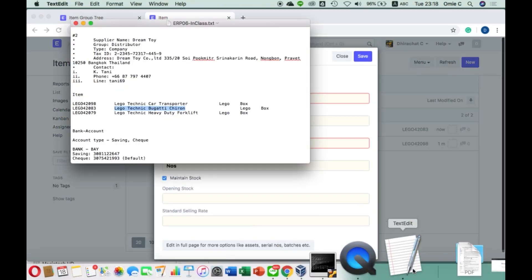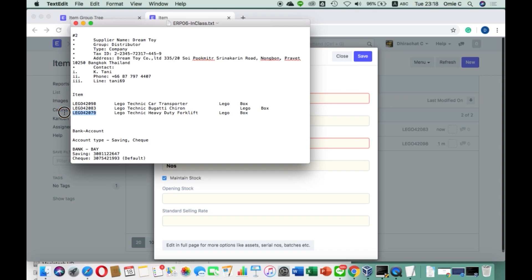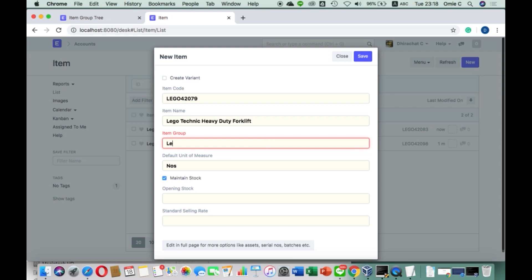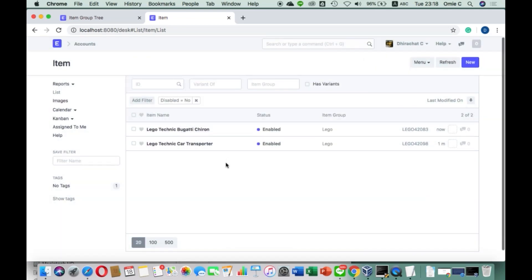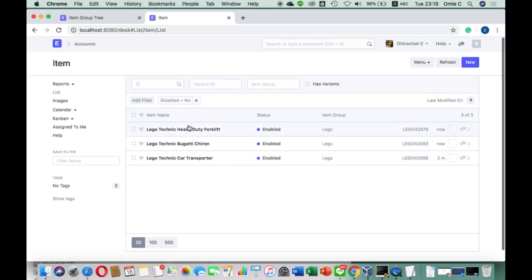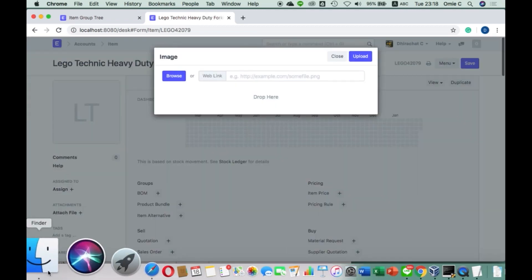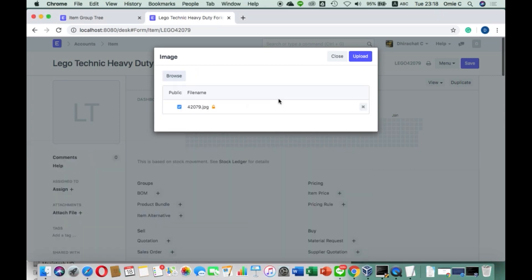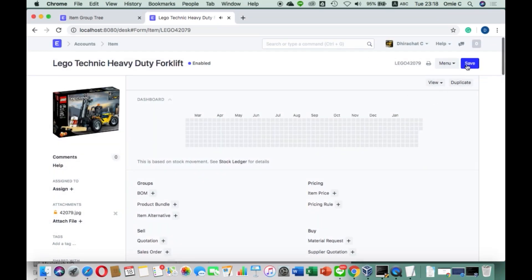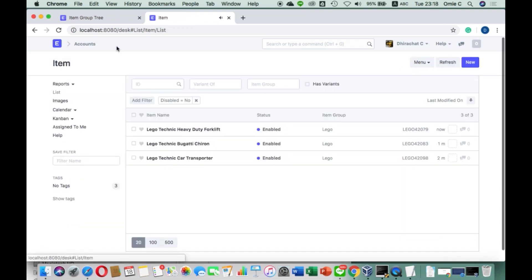We go to the last one. This Lego item is going to be the 'Heavy Duty Frog' for Lego Technic. I put in the details, the item group is Lego as usual, and the unit of measurement is Box. I save it, the item is created, and then we add the picture — the Lego box image. I upload it and that's it. So we now have three items ready.